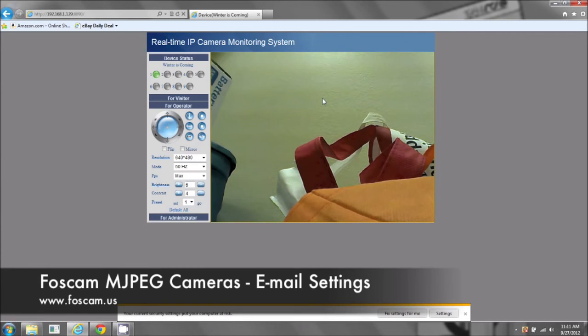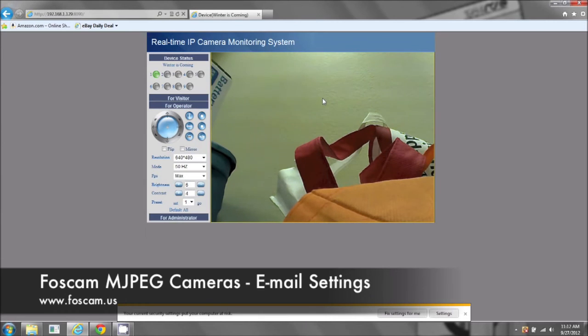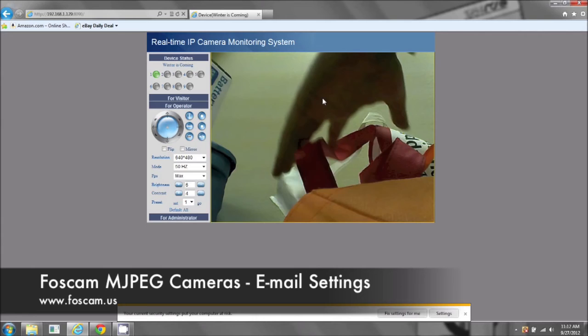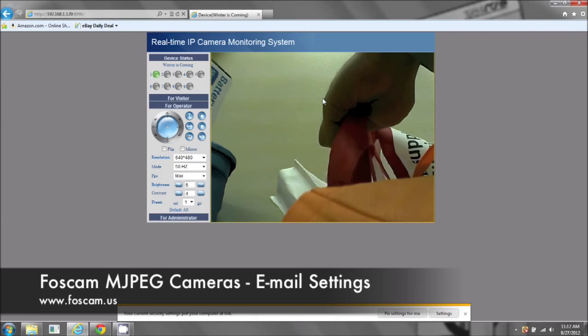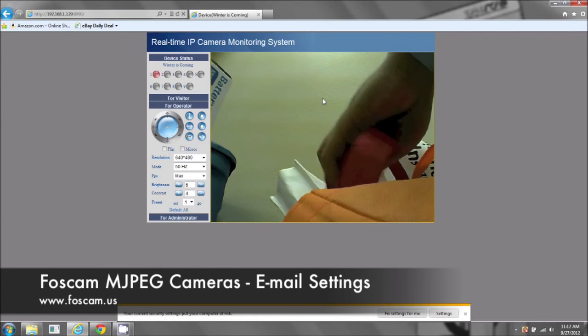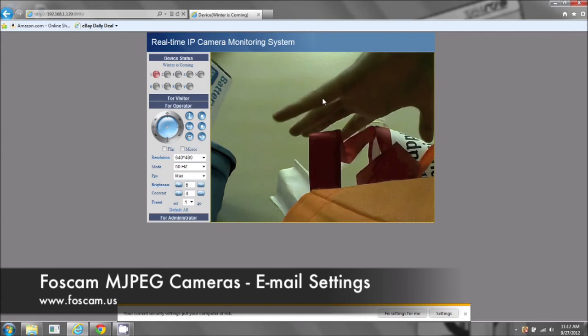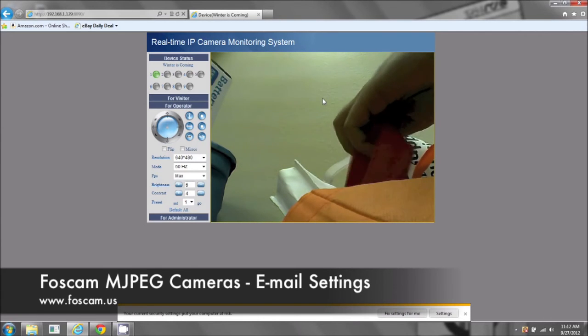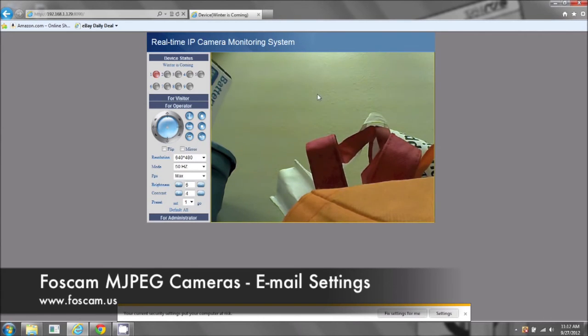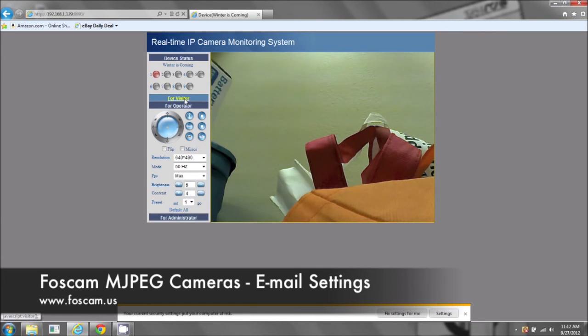So I'm going to move my hand now in front of the camera so it can start taking some snapshots. There we go. Okay, now that is the alarm.